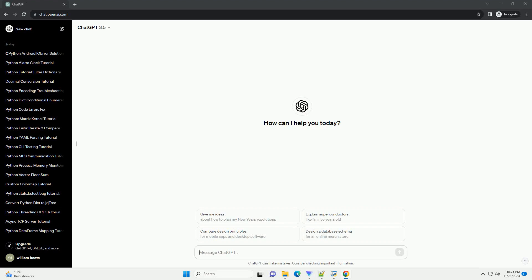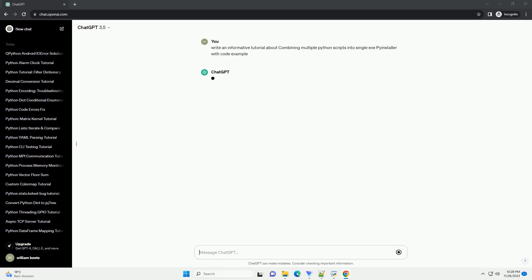Please subscribe and download the code from the description below. Combining multiple Python scripts into a single executable is convenient for distributing and deploying your applications.